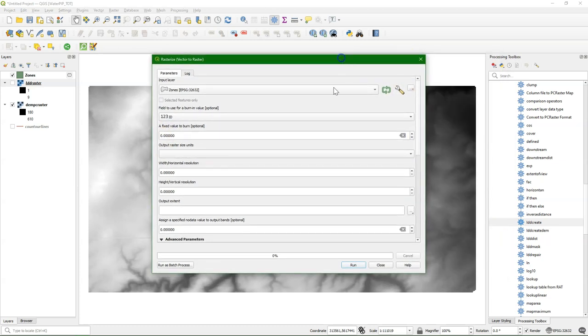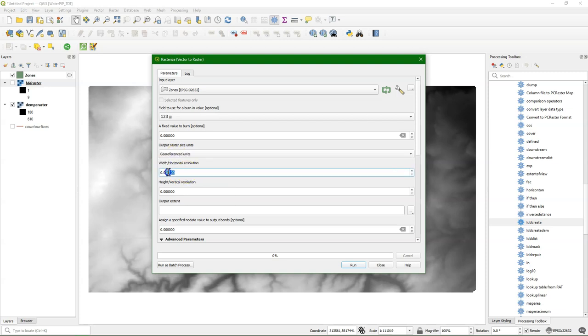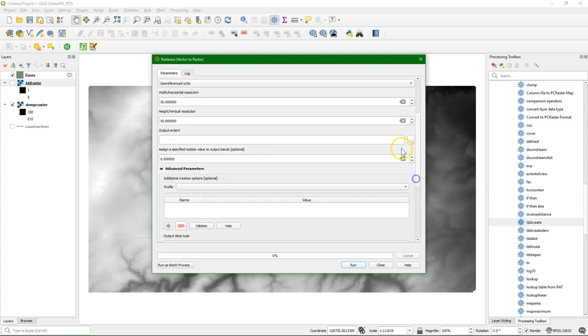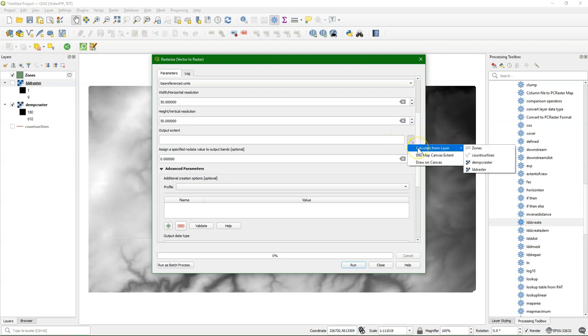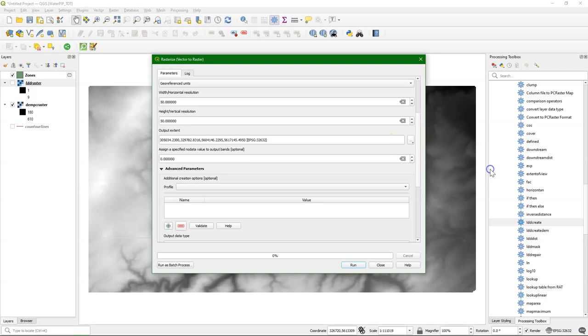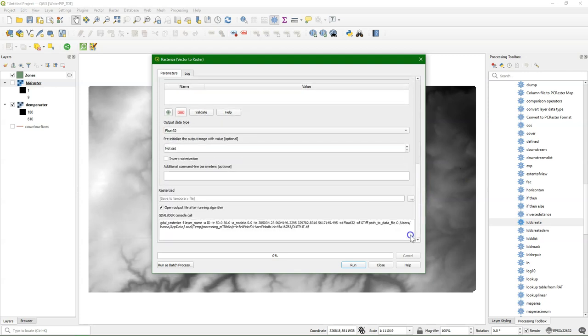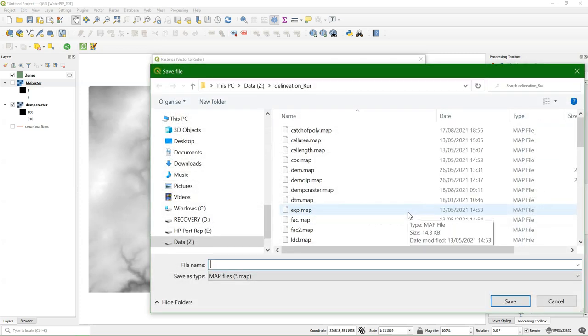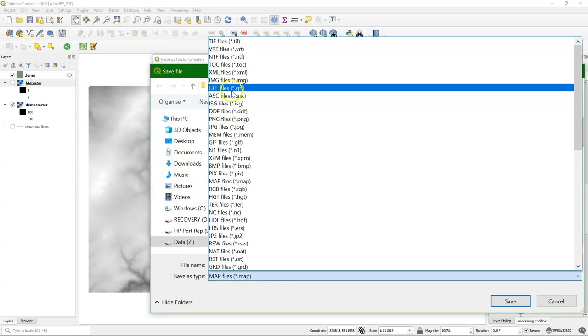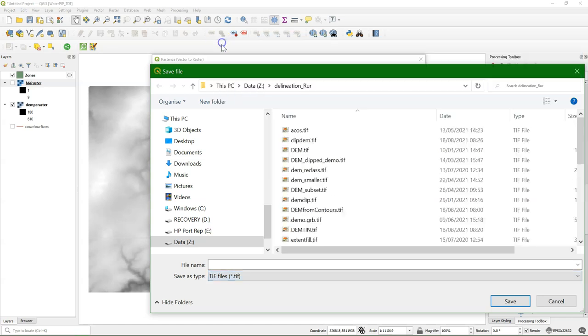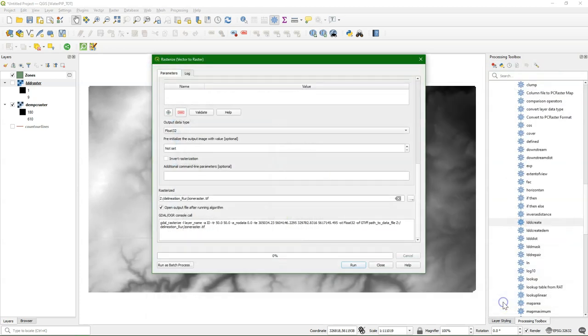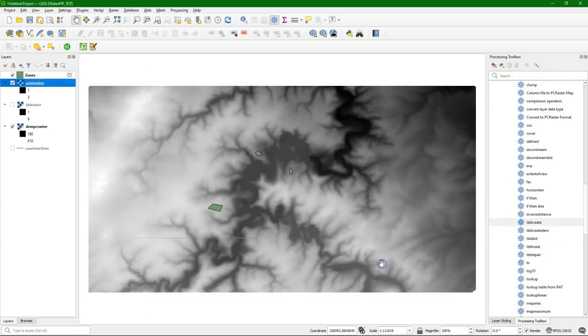And I define the output raster size in georeferenced units. I give it the same units as the DEM. And I choose the output extent, the LDD layer. And this also determines the order of the steps that I'm showing, because now the rasterized polygons are really matched with the raster that we use for the catchments, which is the LDD. You can't directly produce a PC Raster output, so I calculate a TIFF file here.